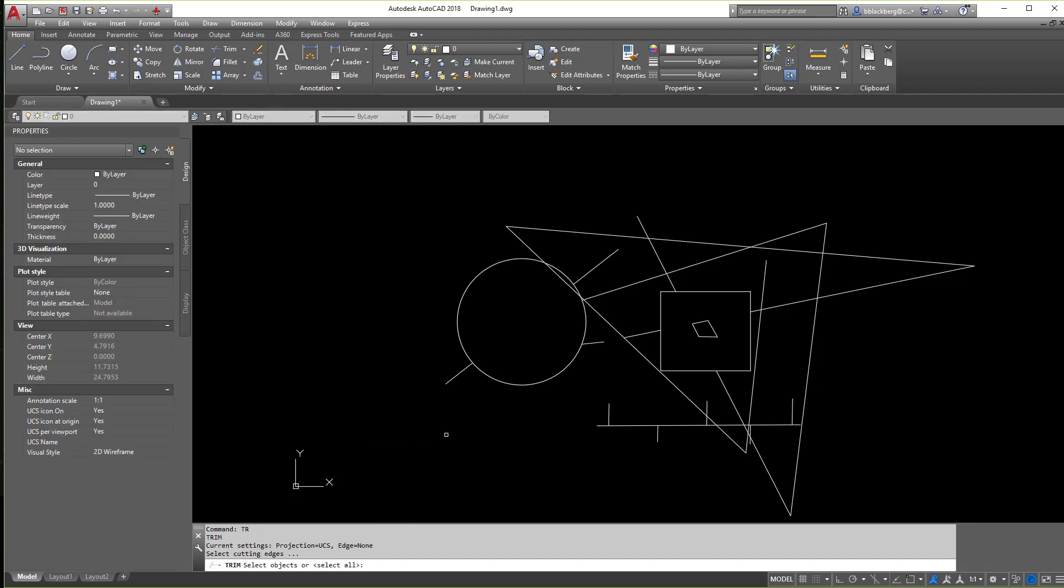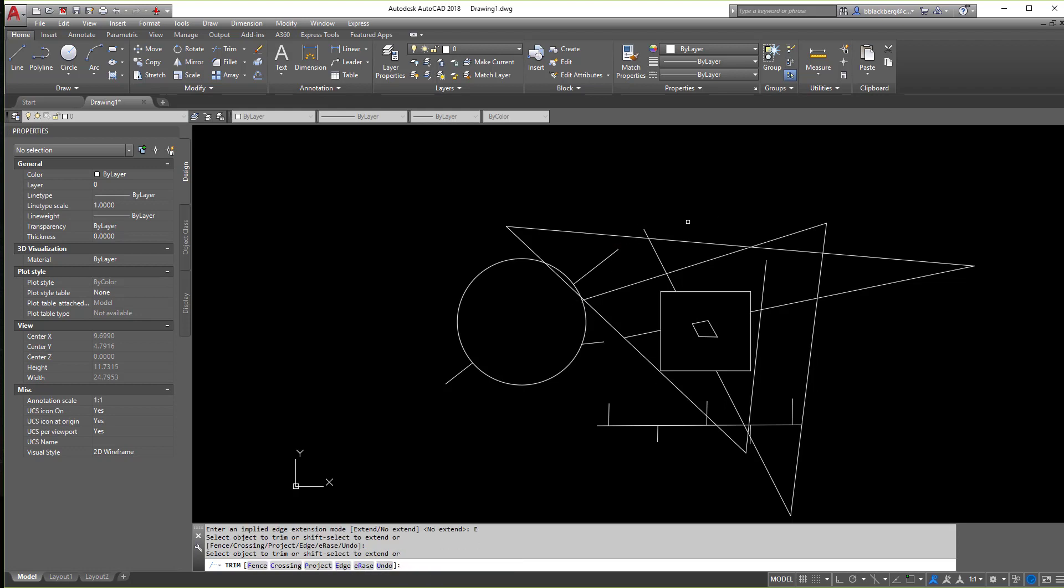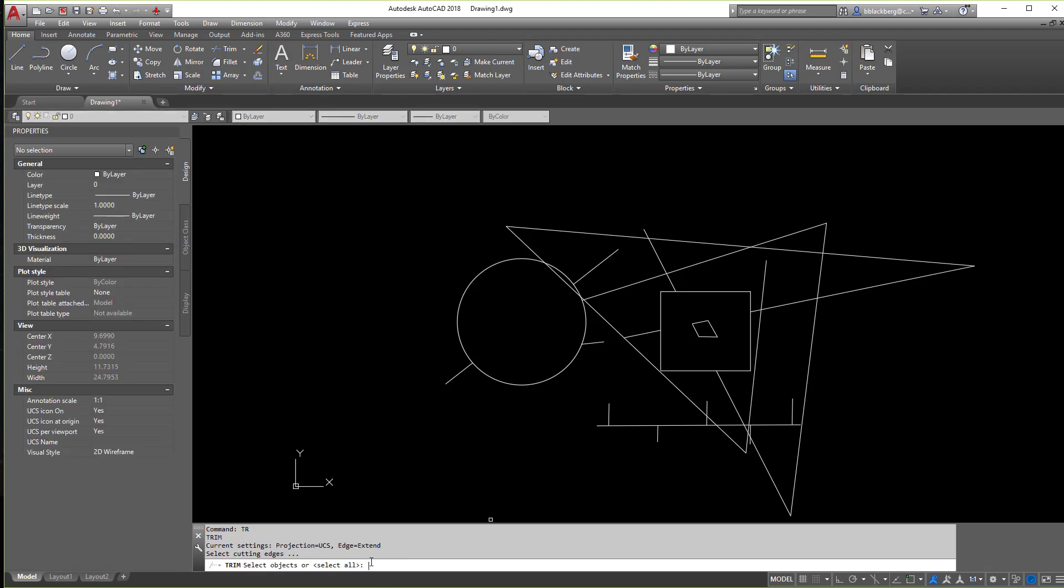Also if I go to trim and I hit enter all again, notice there's a few other ones. If I do edge, it'll ask you to extend or not to extend. So we can say extend and then you can kind of mysteriously trim things a little bit better. Honestly, that'll just probably mess you up a little bit, so I'd stay away from it a little bit, but note there are pieces here.